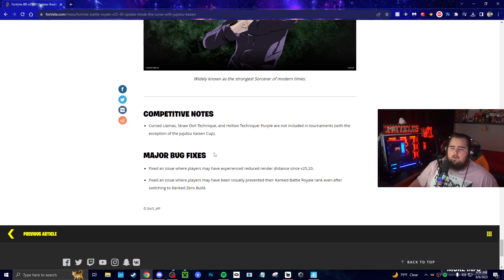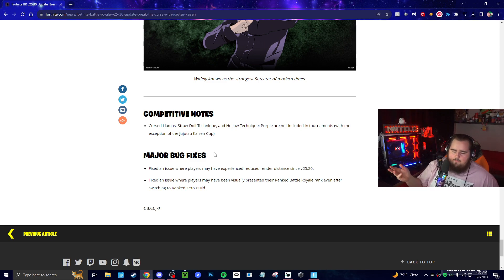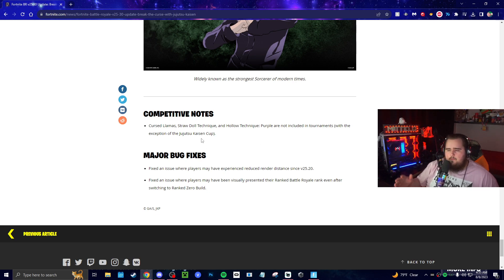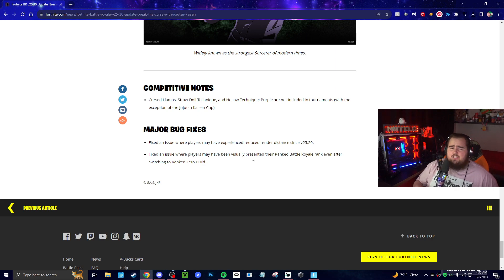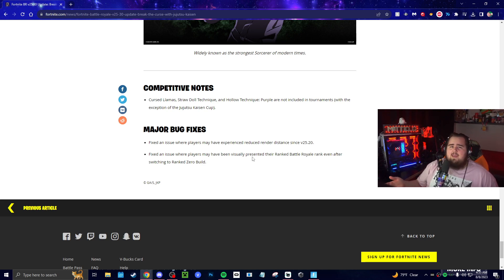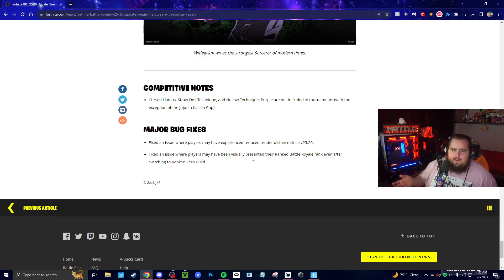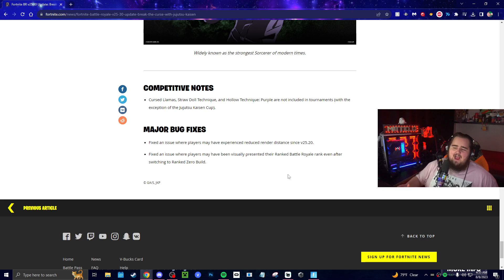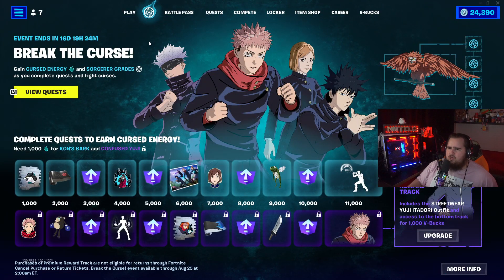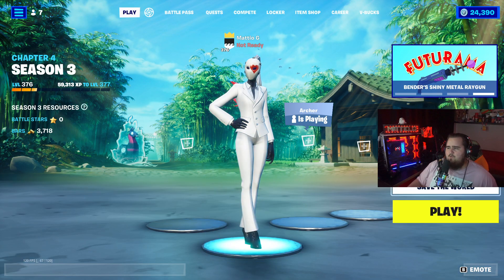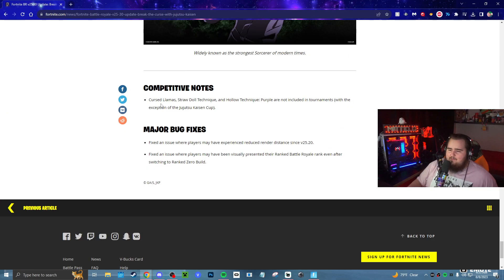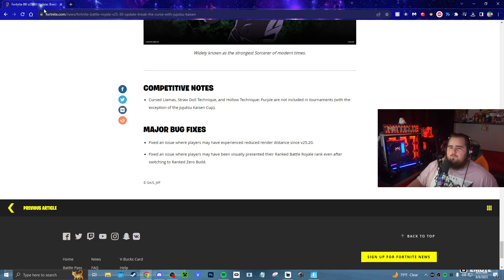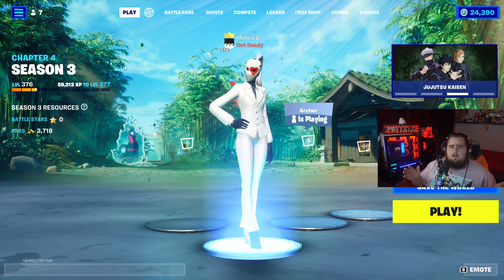The final thing is actually just the competitive notes and major bug fixes. Cursed llamas and the mythic stuff but not in the tournaments except the Jujitsu Kaizen cup, they'll be in that because it's the cup. For bug fixes: they fixed an issue where players may have experienced reduced render distance since version 24.20. I actually noticed this while playing BR in the last few days. I was like, why can't I see anything? The distance was very messed up. I usually play on epic because I like seeing as far as possible. The final one is just the visual glitch they fixed with rank. I went into rank where it showed that my rank wasn't working, so I don't know if they fixed it or not. That is everything for BR. If you have any questions, comments, or anything like that let me know down in the comment section.